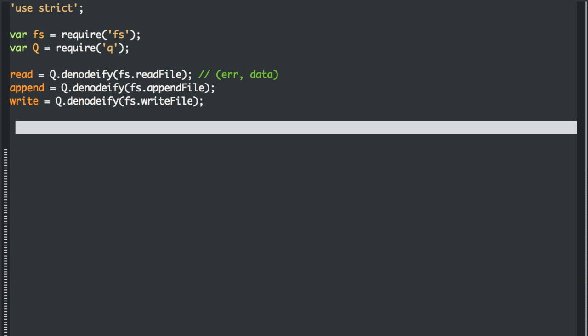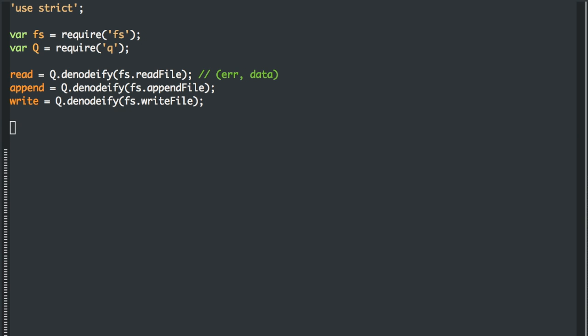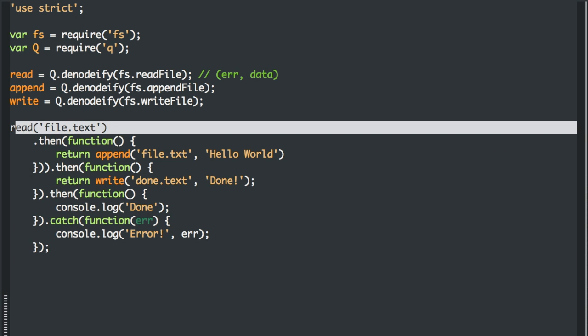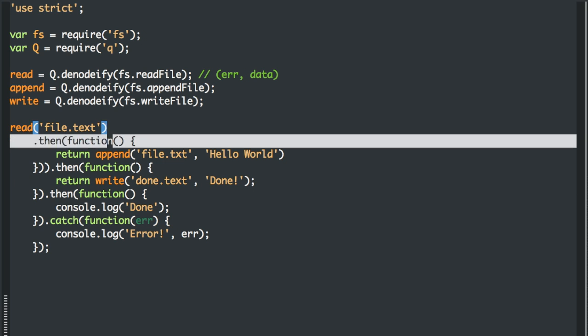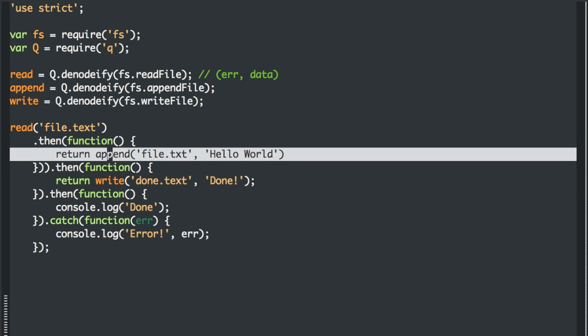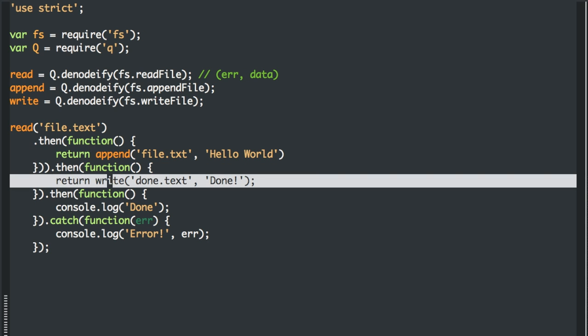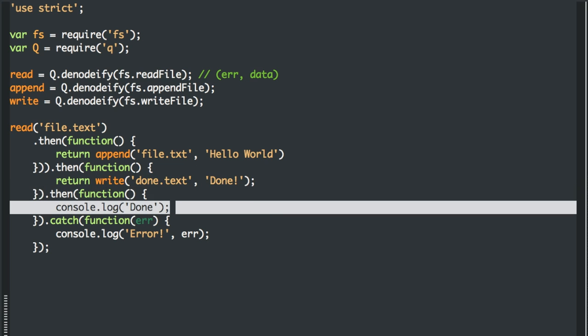So the example we had long ago where we read and then appended and then write it can be simplified down to this, where at first we read the file and we append information to that same file and then we write information. And each of these is a promise itself. And then we're done. And that's it.